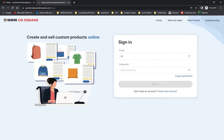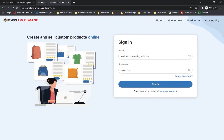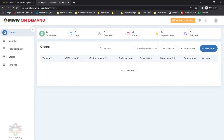Now that you have set up an account with MWW, sign in with your credentials at our new Merch Maker Portal sign-in page. You will be delivered to your account's Orders page. If you are a new customer, this page will be empty. Note the yellow Activation Pending notice in the top right corner — this indicates that this account has not yet been confirmed by MWW On Demand to sell products.